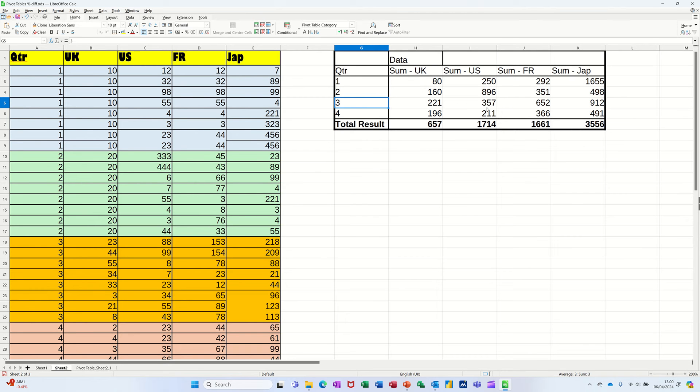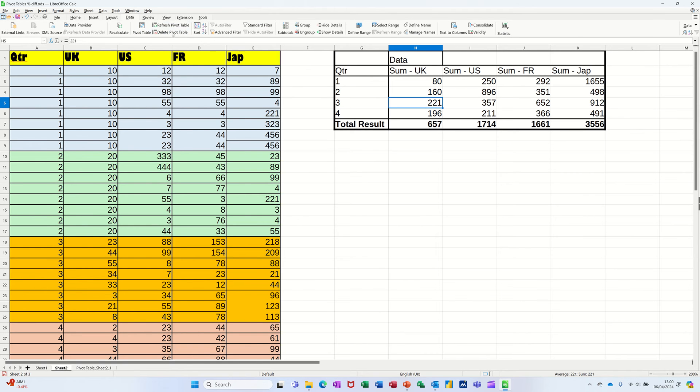So that's a straightforward pivot table, which is looking at this data. And as this data changes, you would have to refresh this. You go to the data tab at the top there, you've got the pivot table tools sitting there with the refresh option. You must refresh data before you use a pivot table.